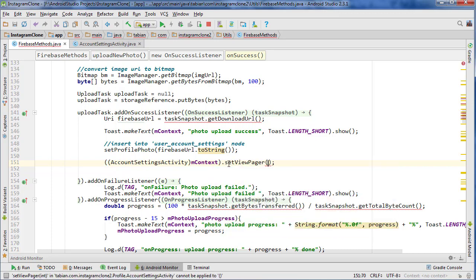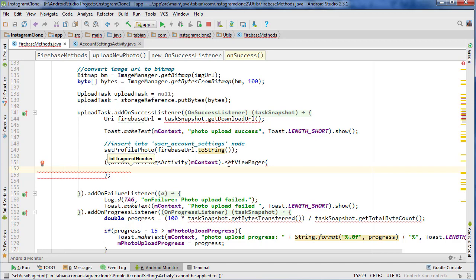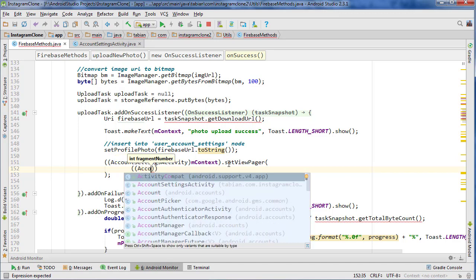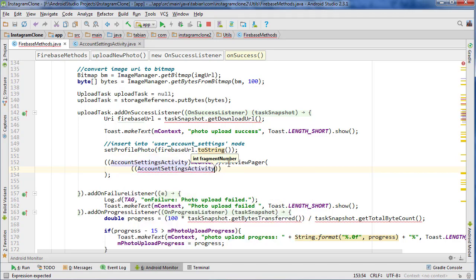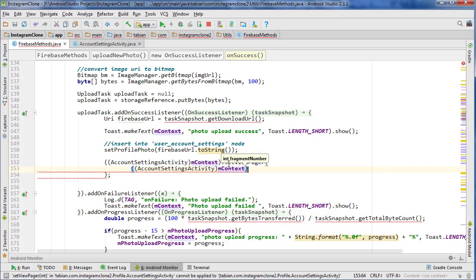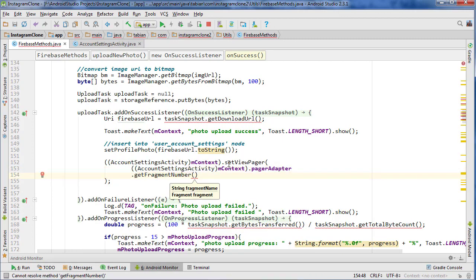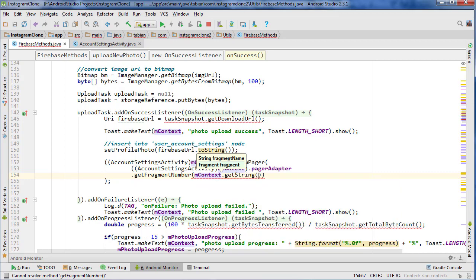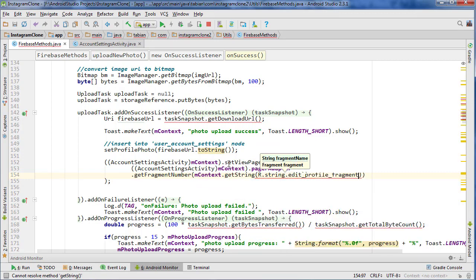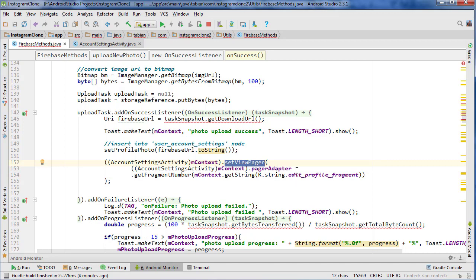Back in Firebase methods, we can now call set view pager. We want to set it to the fragment number we're interested in. Inside the pager adapter class there's already a method to retrieve the fragment number using the fragment name, so we use context, reference the pager adapter, call get fragment number, and pass the fragment name: context.getString(R.string.edit_profile_fragment). This will set the view pager to the edit profile fragment.